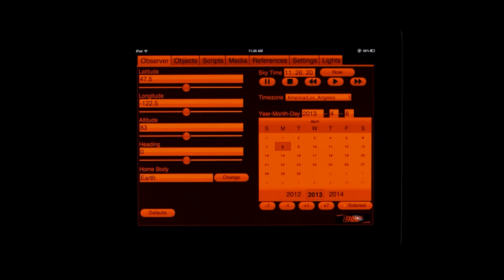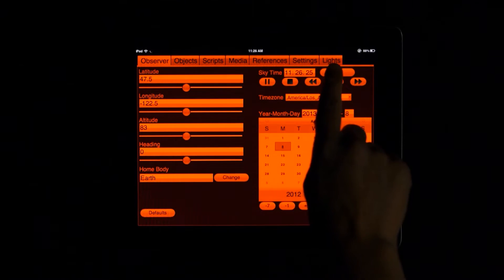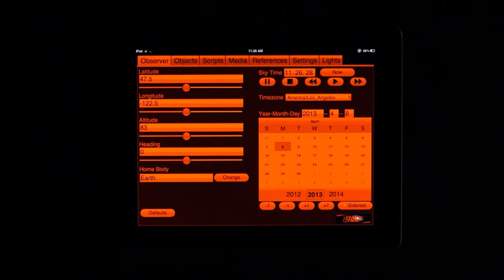Run a software script, change your latitude or longitude, show images or video, and more — all without displaying a single line of text on the dome. The Universal Console functionality is split into several different screens, and each screen is accessed via a tab along the top. I will briefly cover the functions on each screen.